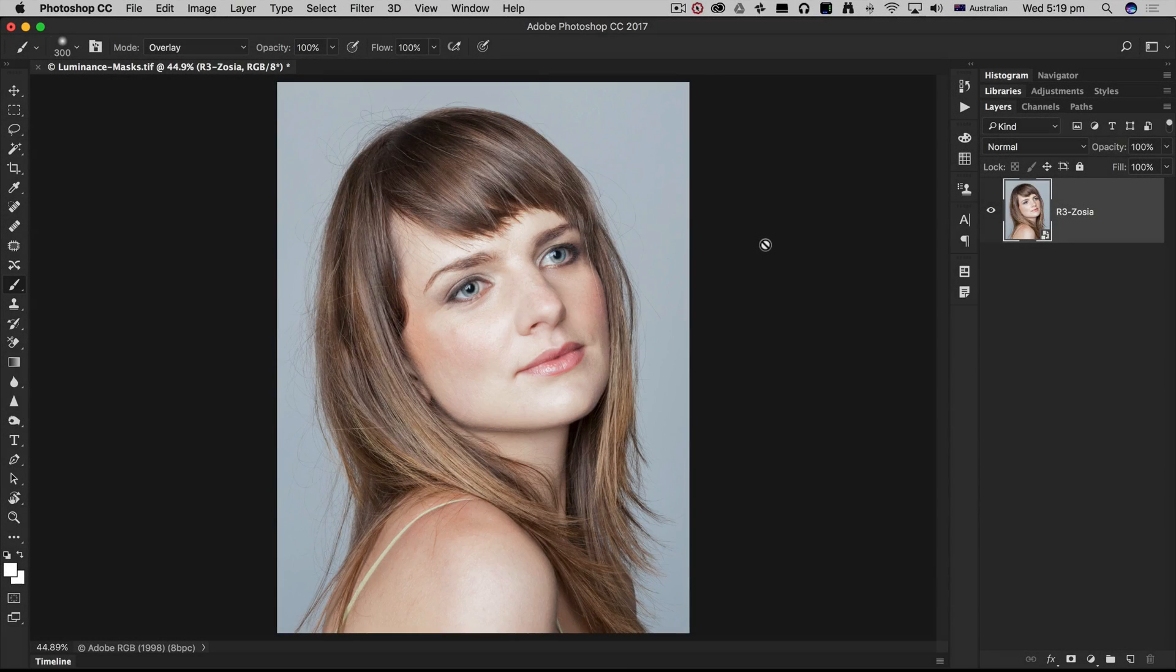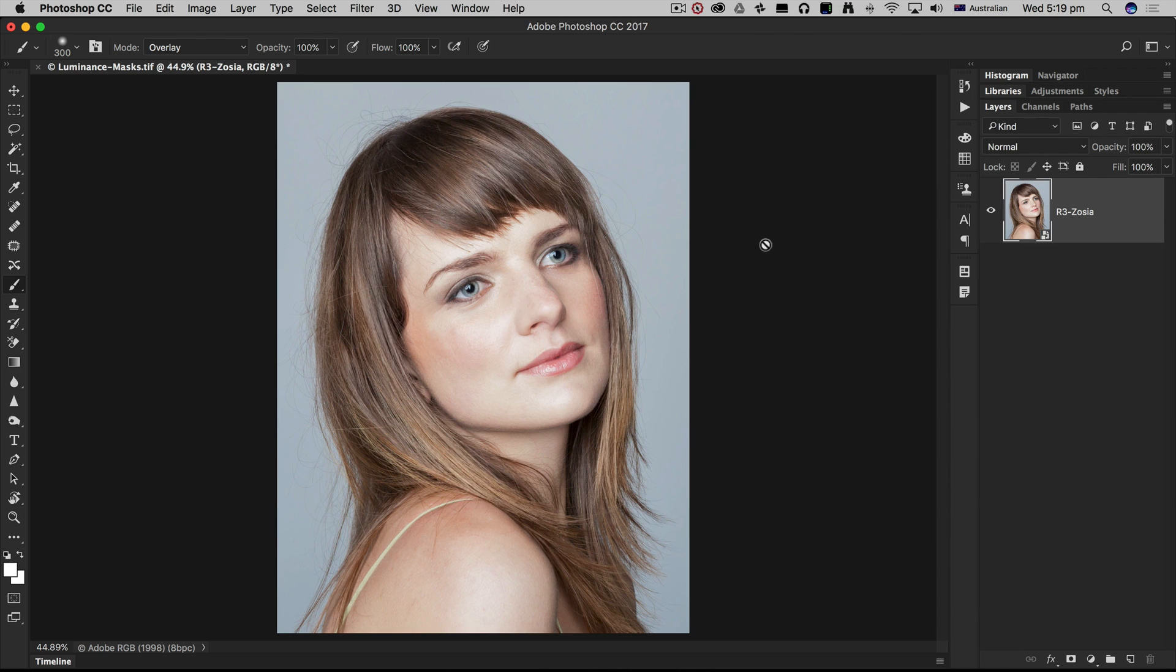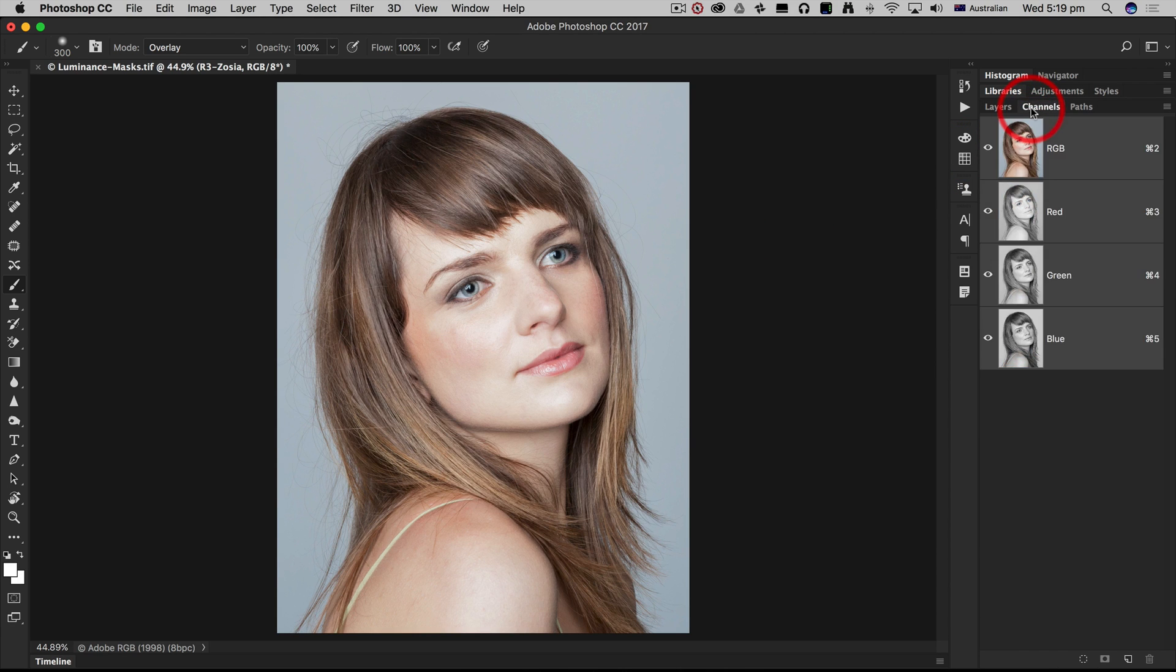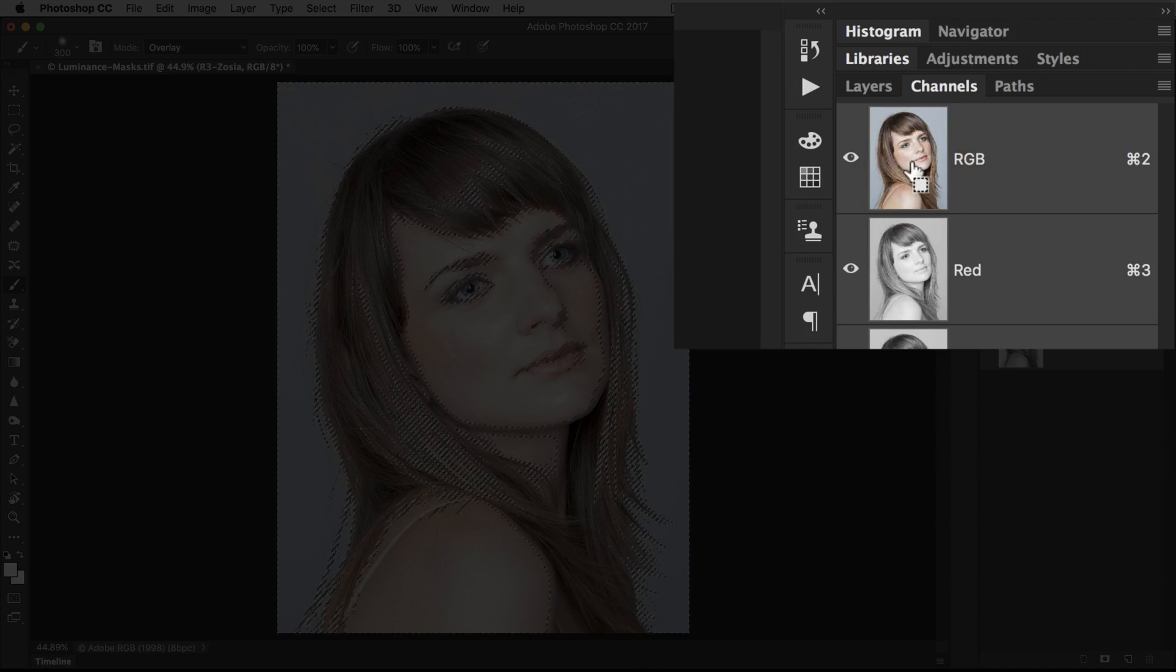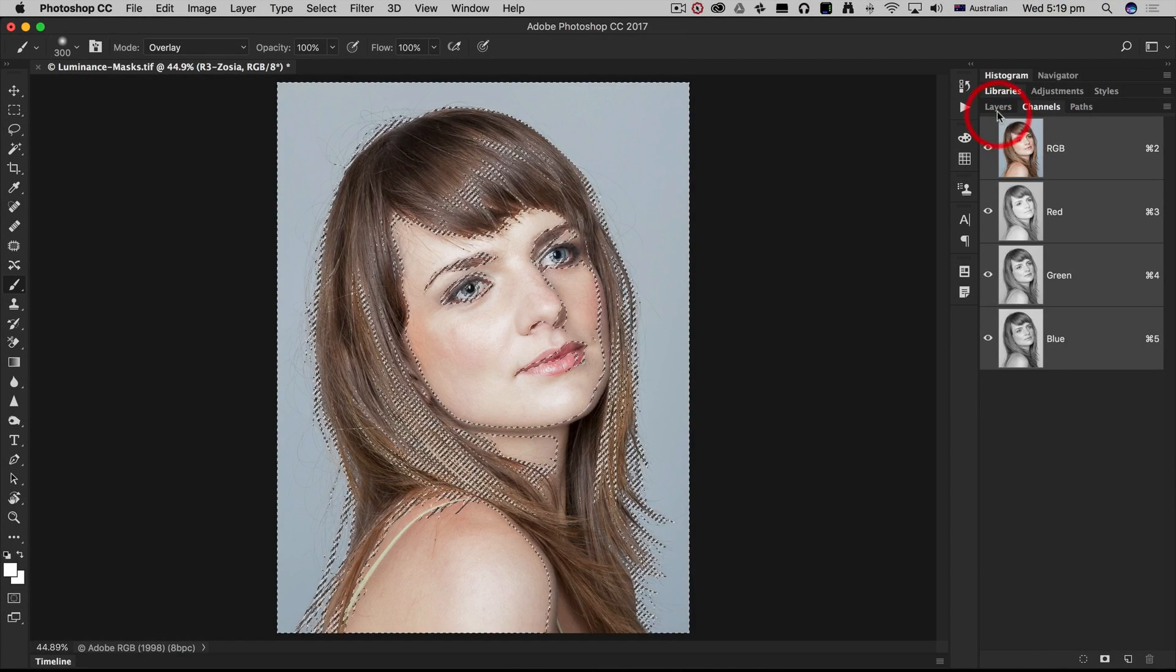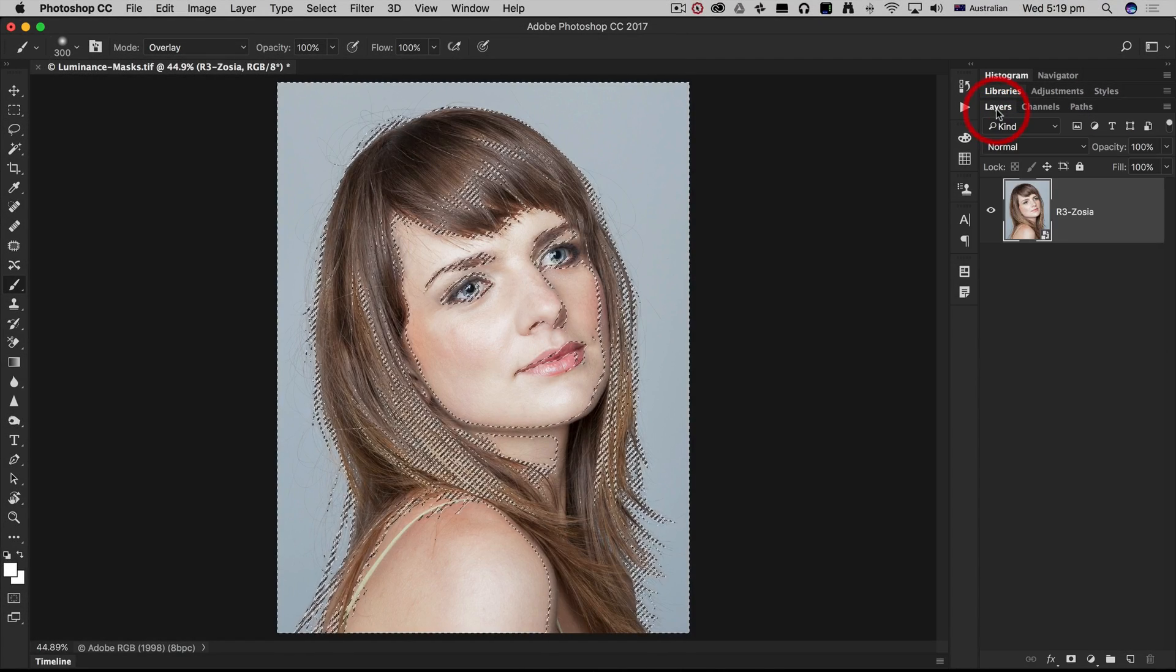I'm going to create a high key image using curves and luminosity masks. I'll come over to the channels panel and hold down the command key on Mac or control key on PC to load the luminosity values.